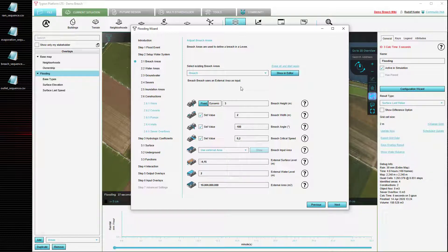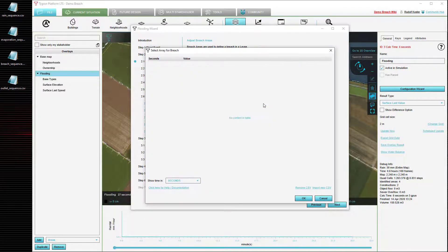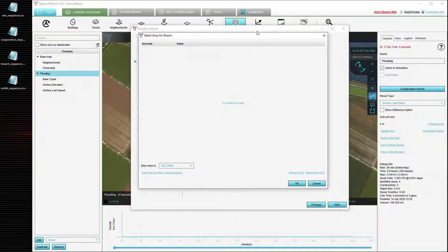You can see that through the switch, which is currently set to fixed, which is the default. This means that it will only have one value for the duration of the entire simulation. Instead we are going to set it to dynamic, which means that it is going to change during the simulation. Using the select option, we can configure how it changes over time.